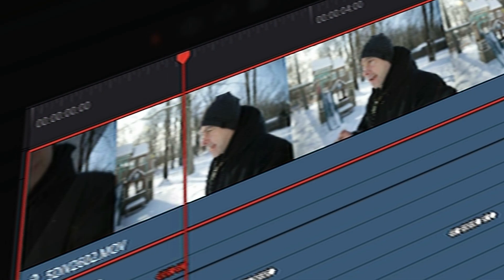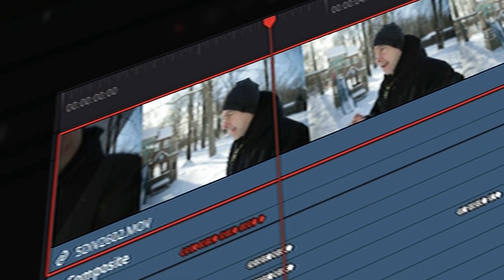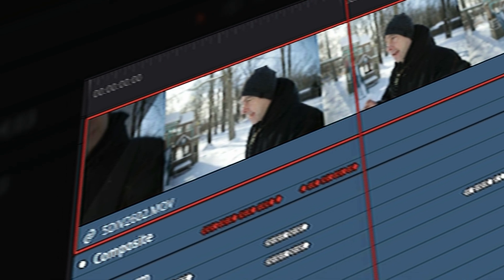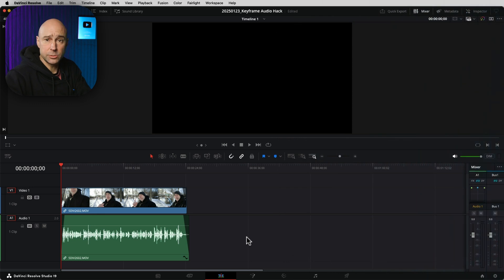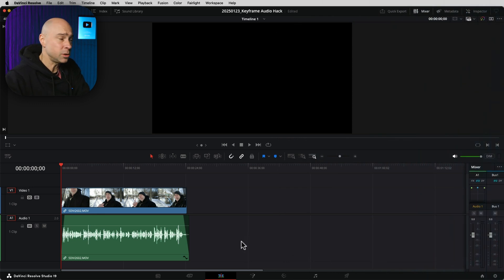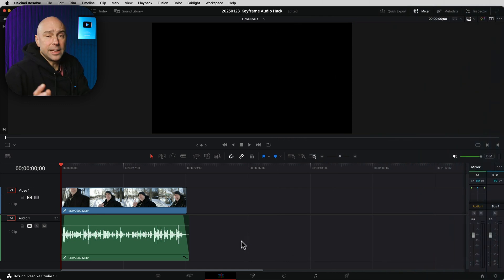I just learned this crazy keyframe hack here in DaVinci Resolve and I had no idea you could do this until I just learned it. I want to share it with you guys — let's jump into Resolve, you gotta check this out. Come on in, I'm in the edit tab.